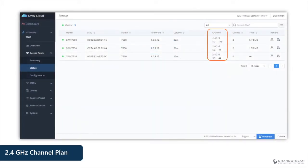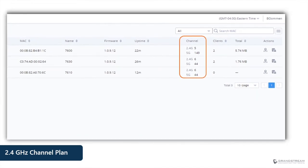The web interface of GWN access points has a dashboard that displays the channels currently in use. Based on this screenshot, looking at the channels used on the 2.4 band, we can tell the channels are not selected wisely. Instead of using channels 1, 6, and 11, the wireless admin selected an adjacent overlapping channel — channel 5 — and used channel 6 twice within the same basic service area. This is something you should avoid when configuring access points on the 2.4 band.